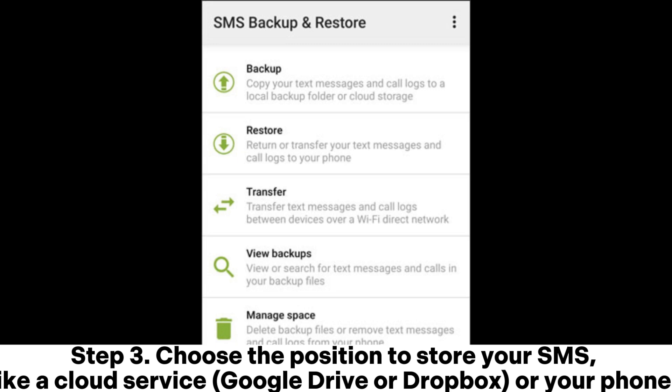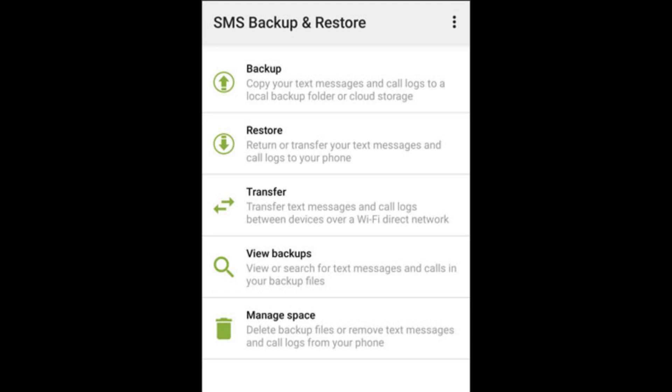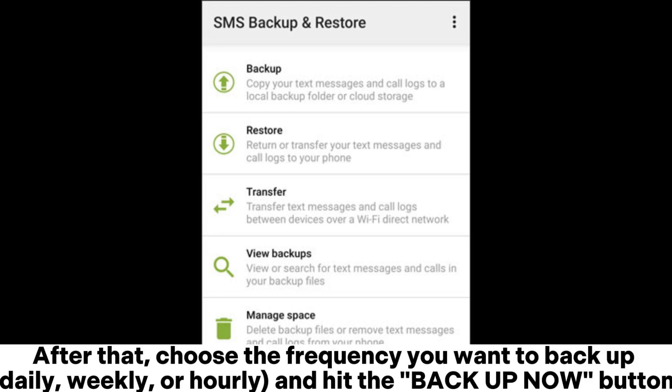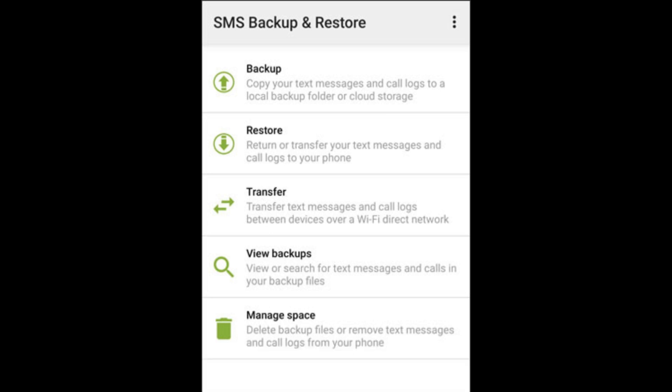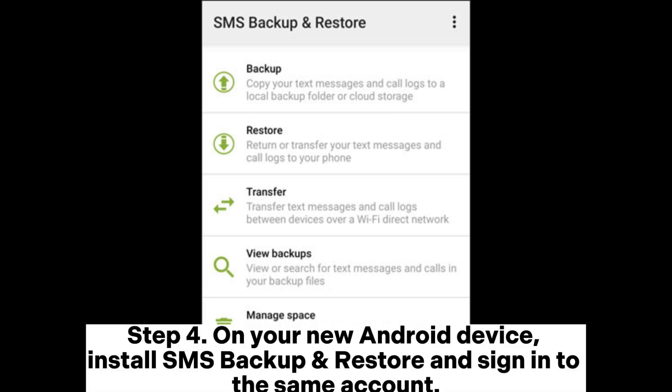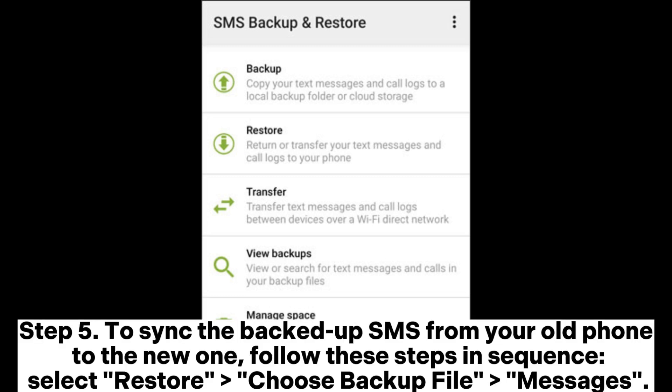Step 3: Choose the position to store your SMS, like a cloud service such as Google Drive or Dropbox, or your phone. After that, choose the frequency you want to backup — daily, weekly, or hourly — and hit the Backup Now button. Step 4: On your new Android device, install SMS Backup and Restore and sign in to the same account.